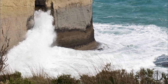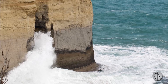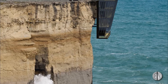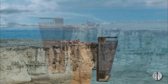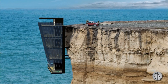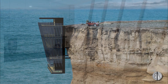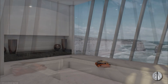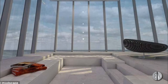Hey guys, BalkanArchitect here. In today's tutorial I'm going to be showing you how to create this cool looking cliff edge hanging modern villa house in Revit. I found this project on Pinterest and I thought it looked really cool, so I thought it would be an interesting challenge to try to model something like this in Revit.